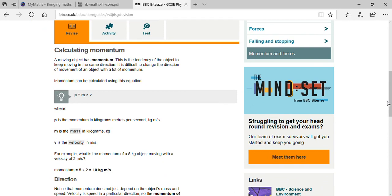Momentum is the tendency of an object to keep moving in the same direction. It is difficult to change the direction of movement of an object with a lot of momentum. If an object has high momentum, it is not easy to change its direction.